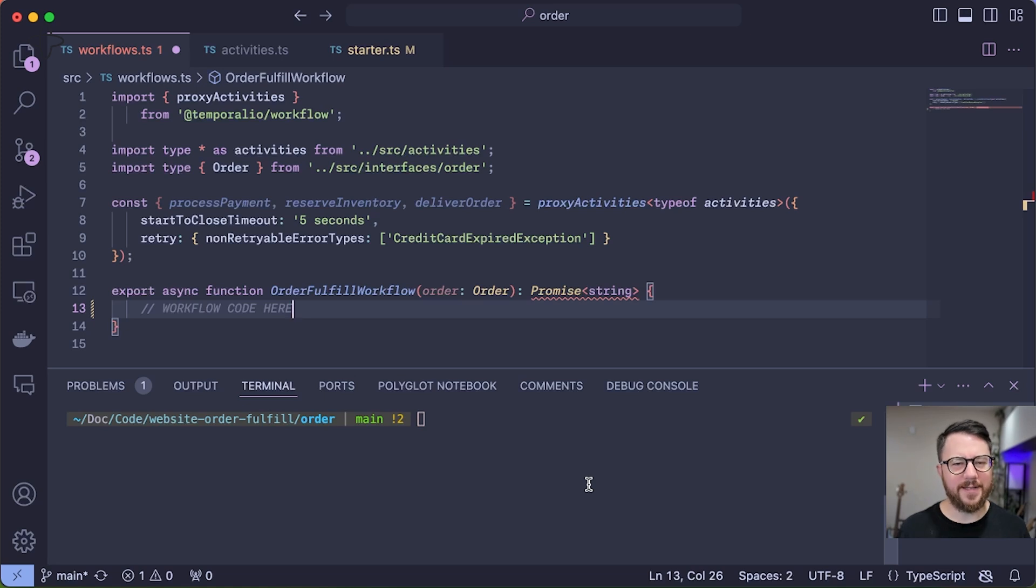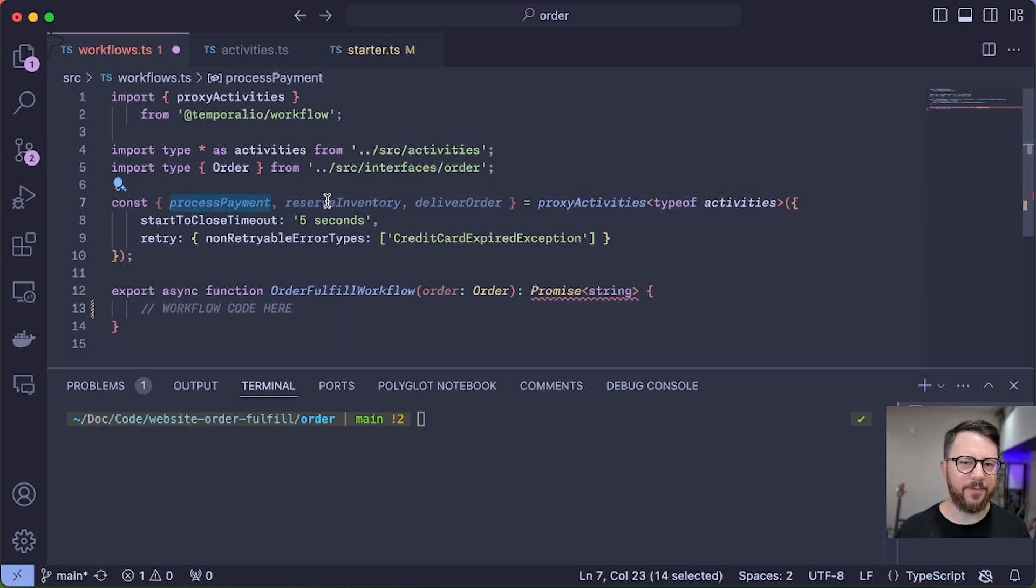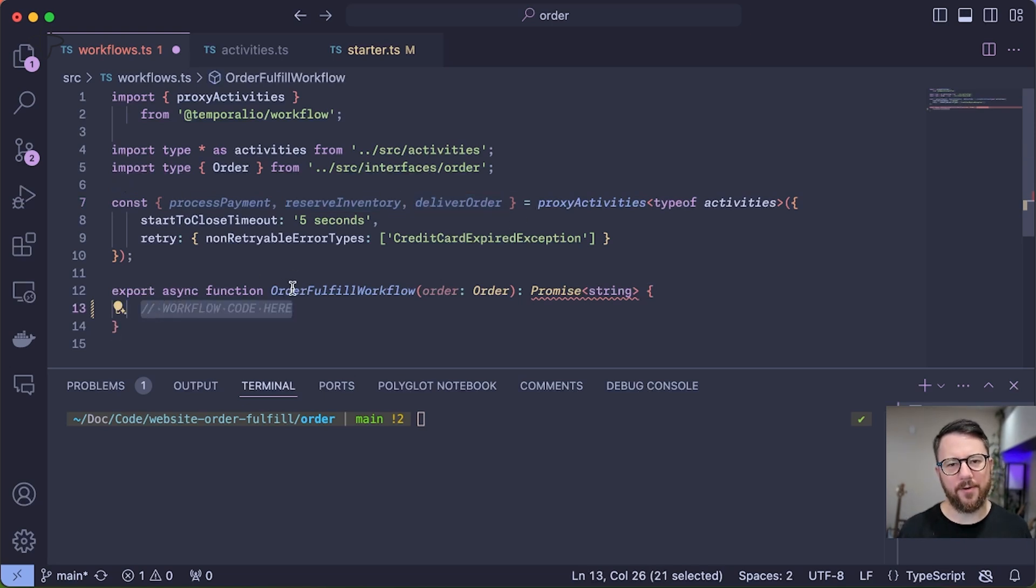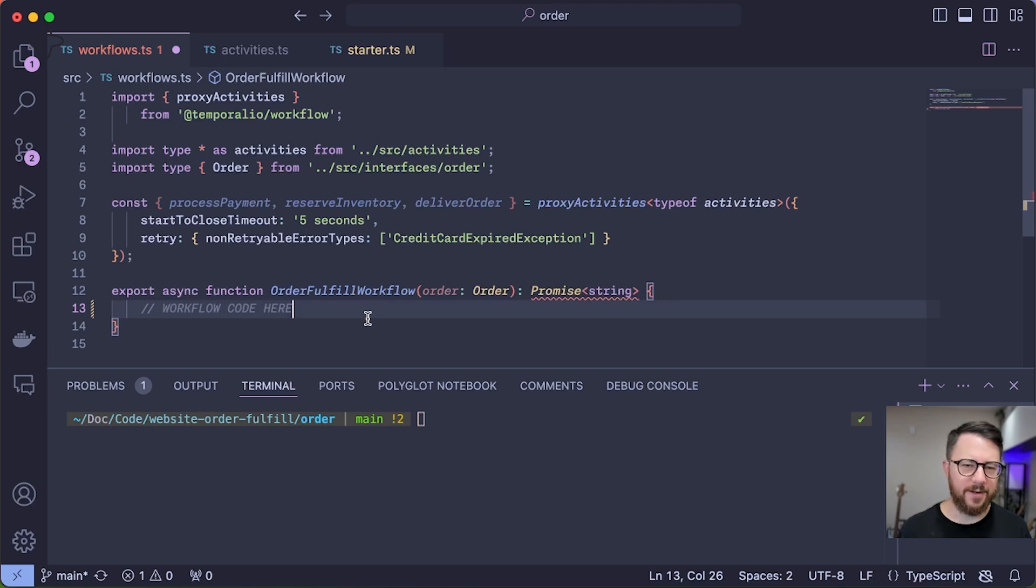I've gone and created three Temporal activities with mocked API calls in them: process payment, reserve inventory, and deliver order. Now I just need to code them up in my Temporal workflow, auto-fulfill workflow, so they execute in sequence.